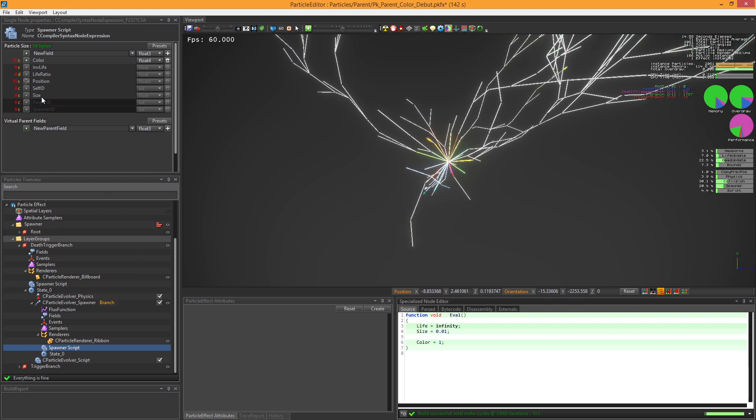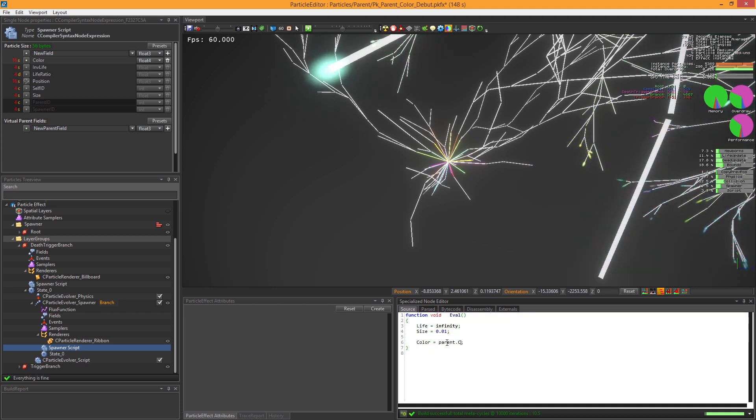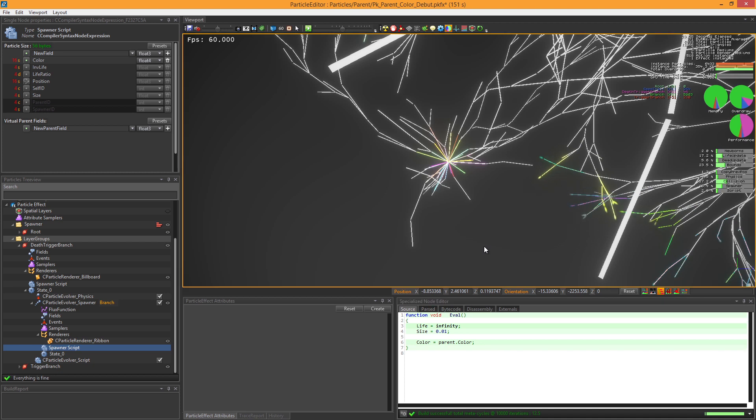In a spawner Evolver's case, the virtual parent are automatically filled because they can only have one parent potential. We just have to type parent.color in the color field.